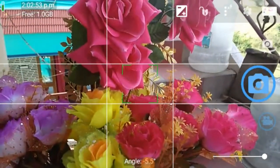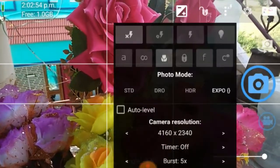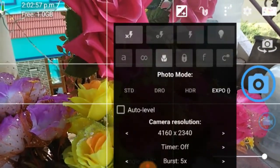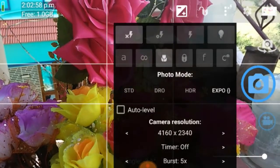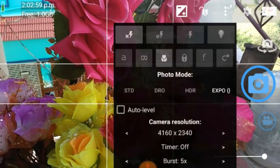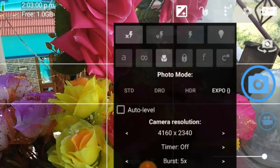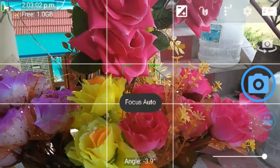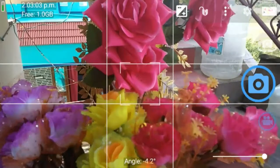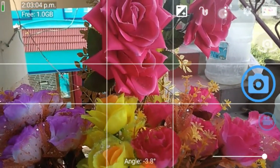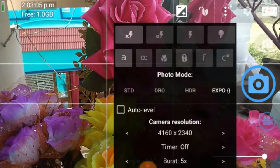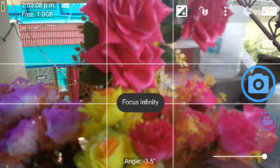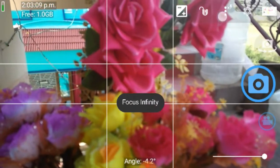I am going to show you the flash mode — on and off. There is also a focus on the subject and not a focus on the subject. You can register the infinite focus.